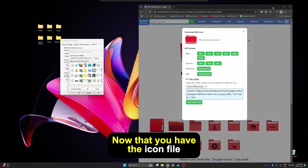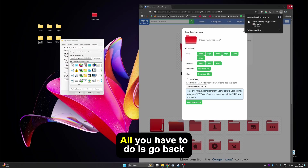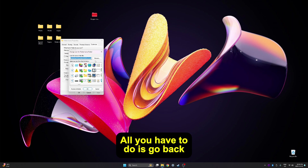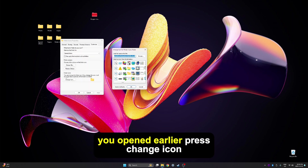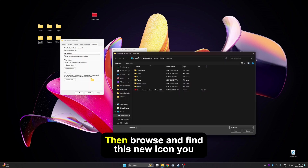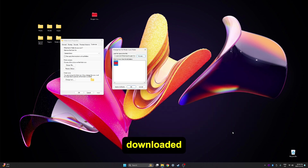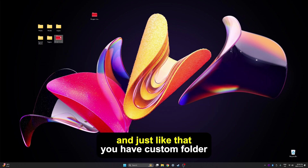Press on All Download Formats, then choose Download ICO. Now that you have the icon file, all you have to do is go back to the folder properties you opened earlier, press Change Icon, then Browse, and find this new icon you downloaded. And just like that, you have custom folder icons.